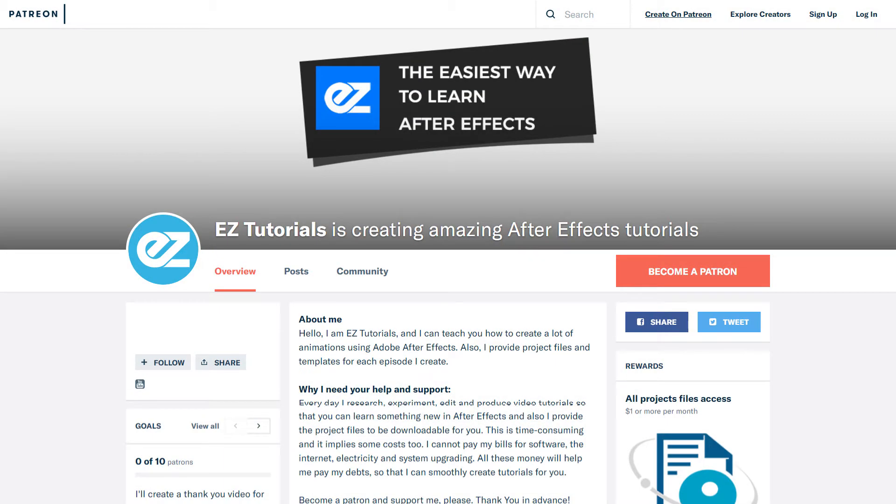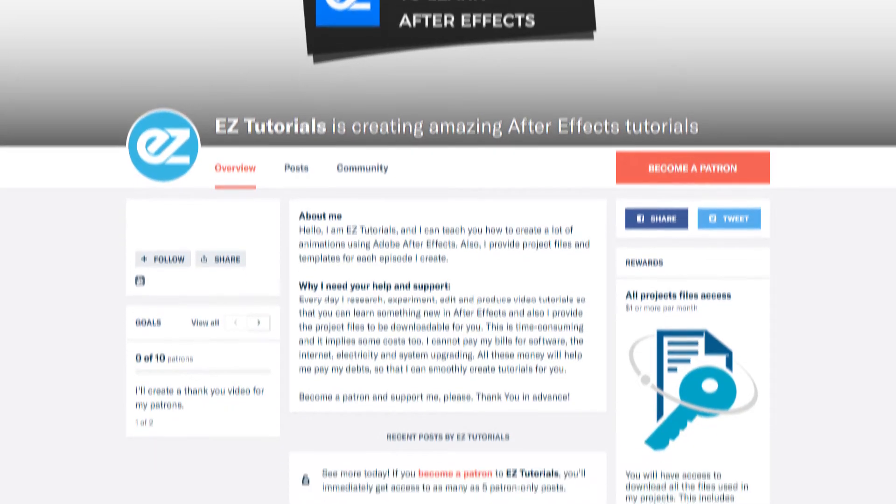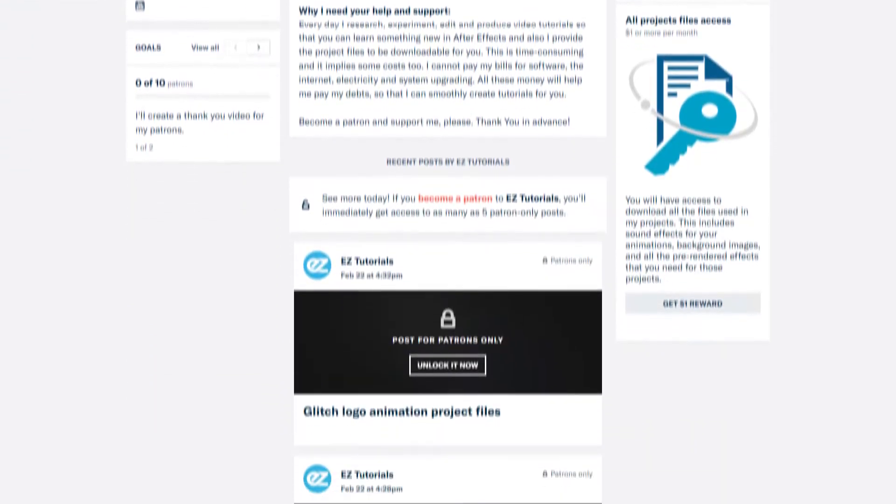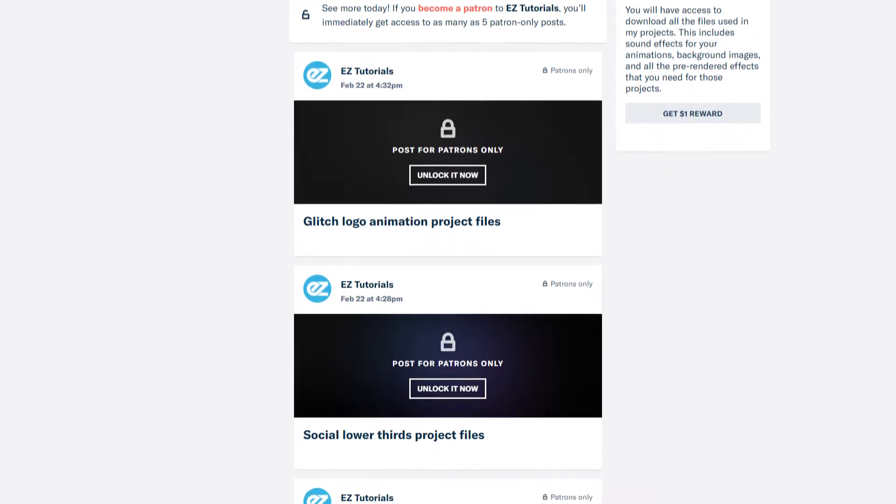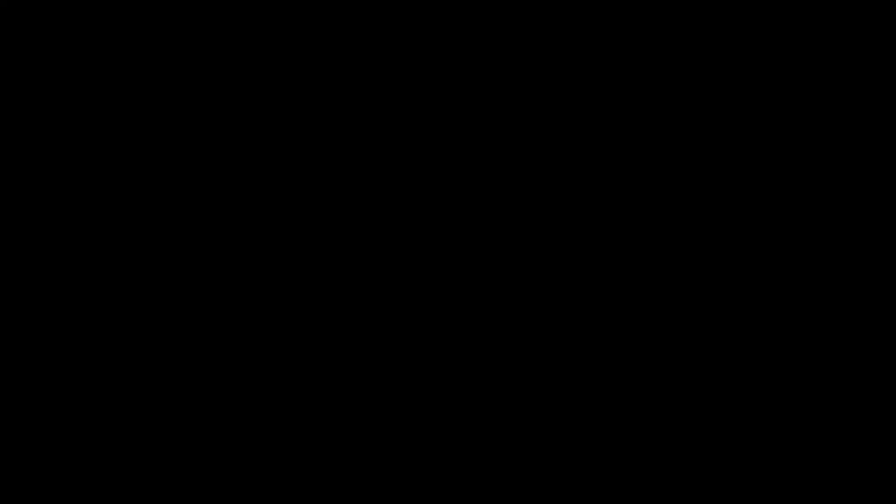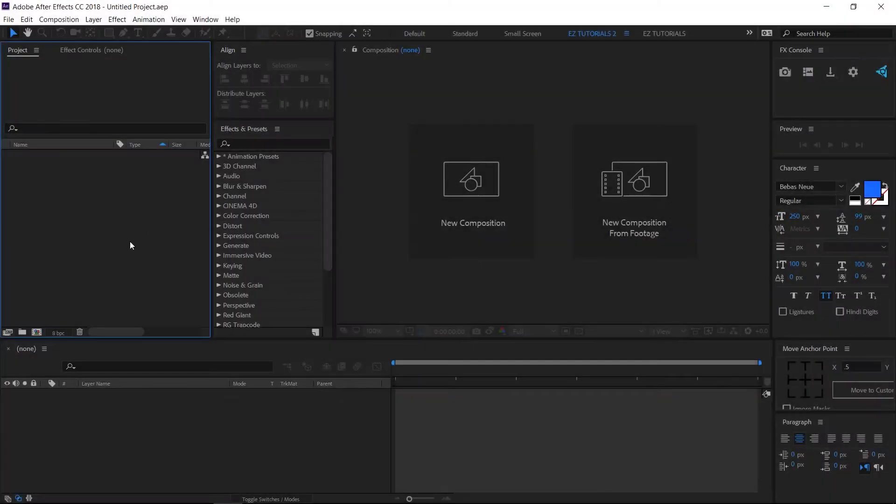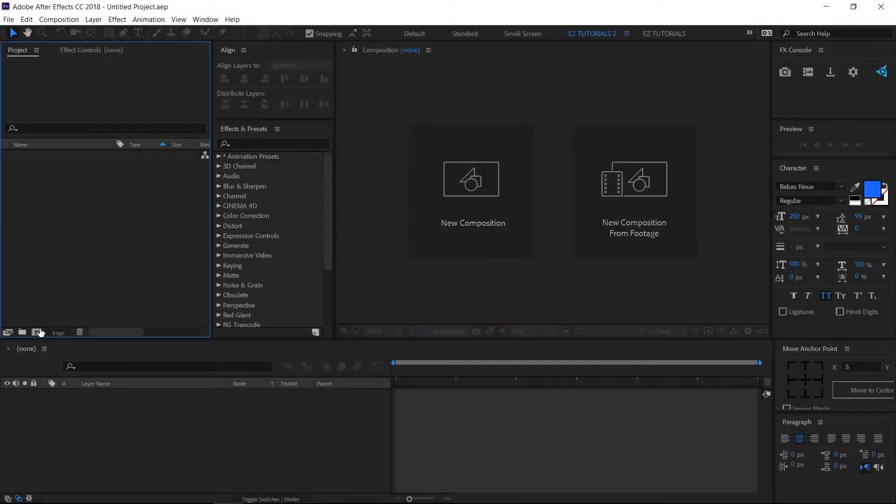Before we start, I'd like to invite you to support me on Patreon. You can also get access to all my premium content. So let's start.